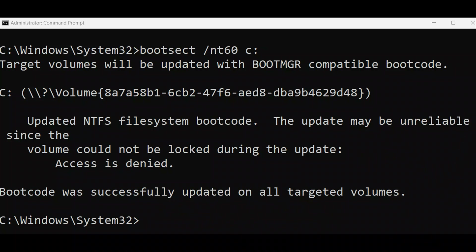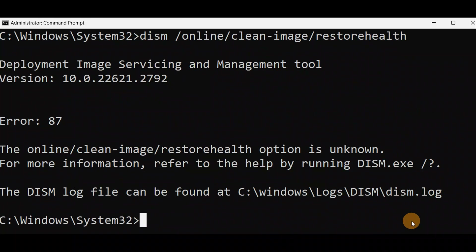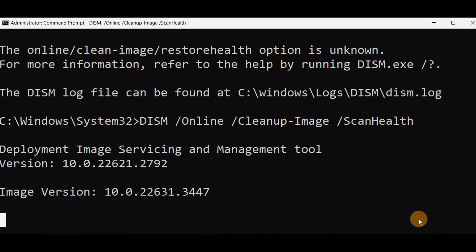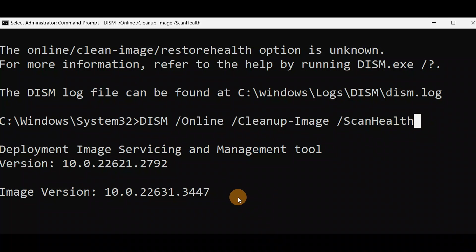This is another command you can run — also from Advanced Mode if you cannot turn on your PC. Press Enter. I got error 87, which means there was a spelling mistake. In case of restore, I have scan health. I put a space in between and press Enter — now you can see it's working. Use this command instead of the first one. It will take some time and will be done. You can run this command from Advanced Mode also if you cannot log in to your PC.